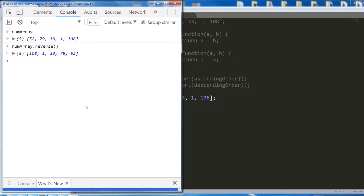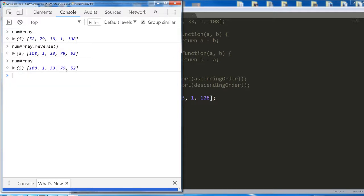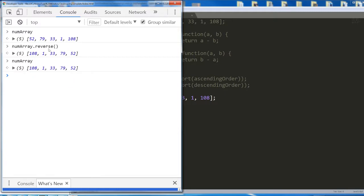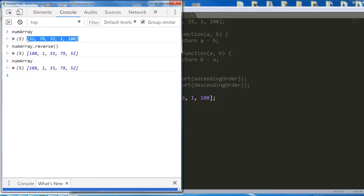Something to keep in mind: numArray.reverse actually mutates the original array. After running numArray.reverse, anytime you call numArray it remains reversed. That might be what you expect, but you might have expected dot reverse to return a reversed version while the original array stays in its original order. Think about what you'd do if you wanted to reverse an array but keep the original order intact.